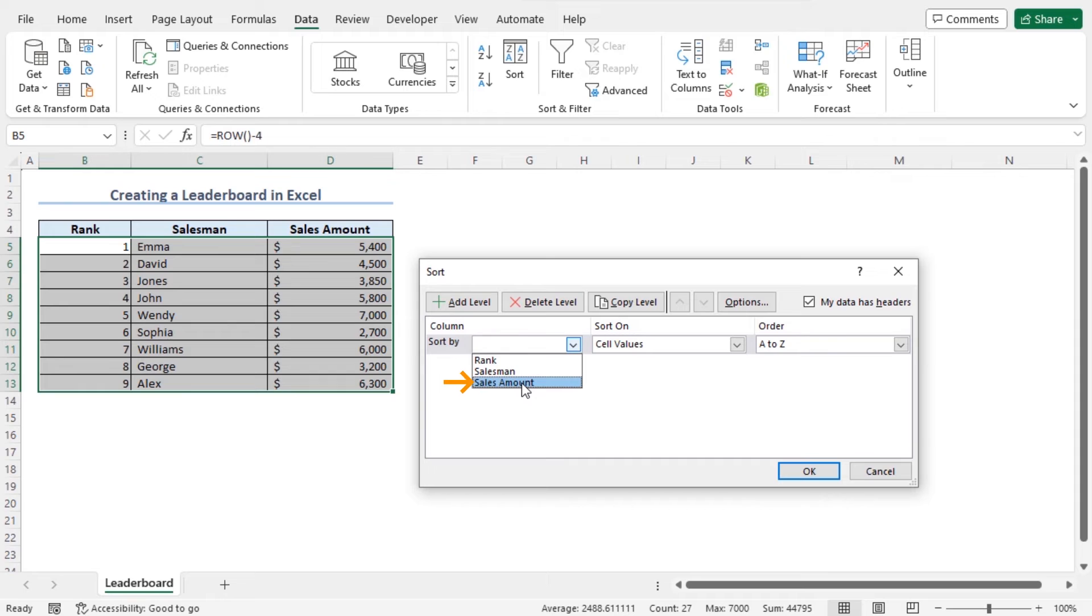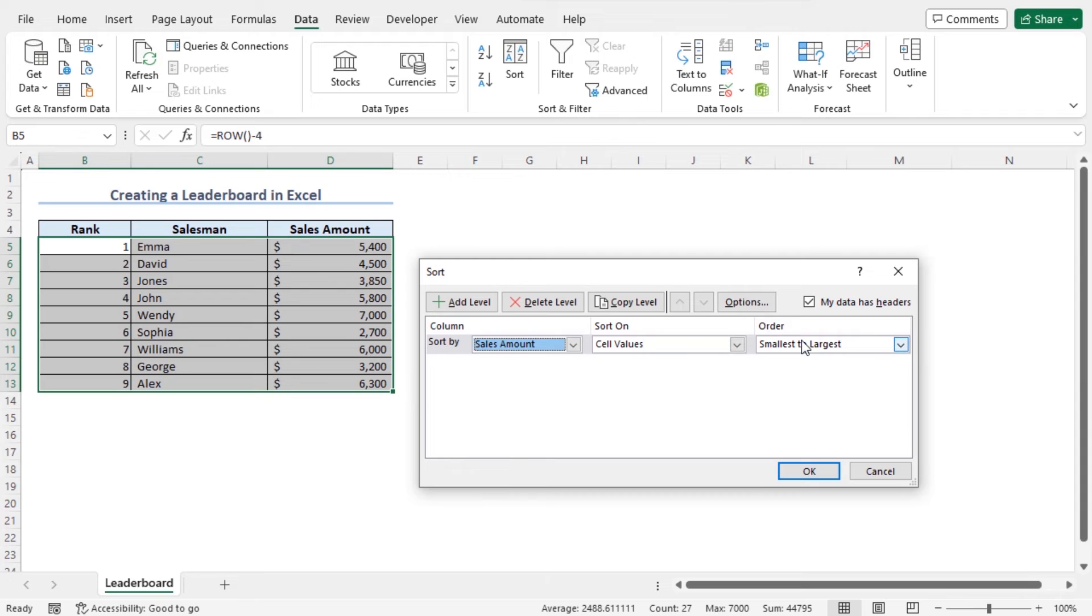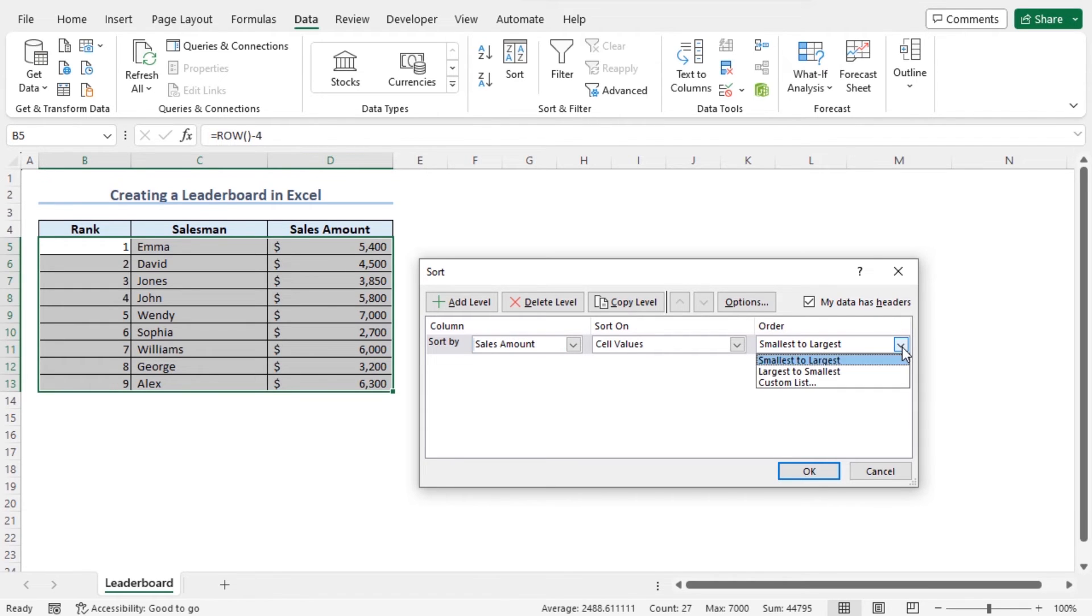And the dataset will be sorted based on the sales values. Then you can set the order. The default setting is the smallest to largest. You can click on this drop down icon to get all the options. You can see the largest to smallest option here. Also, if you want to define a custom order, then you can choose the custom list option.